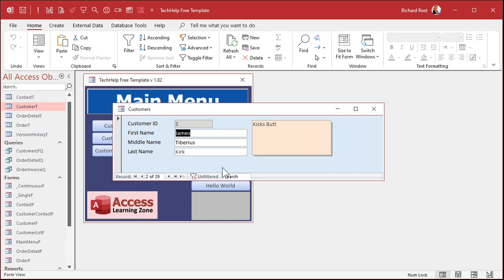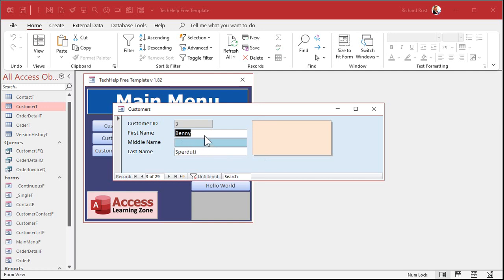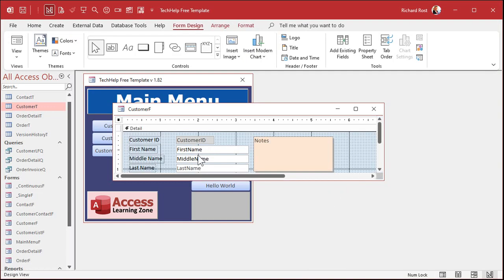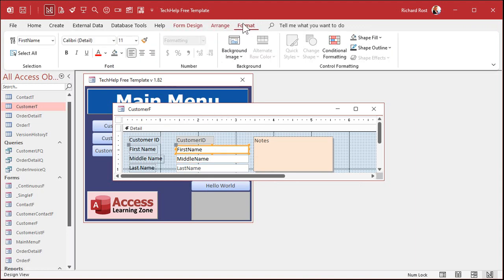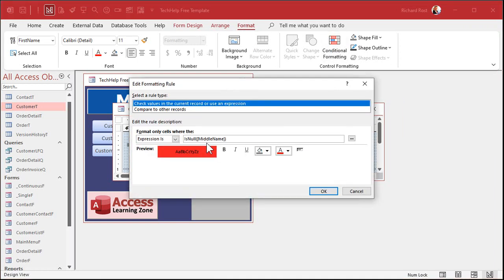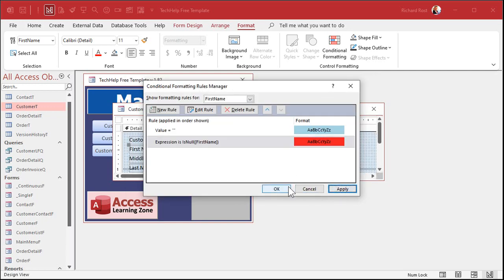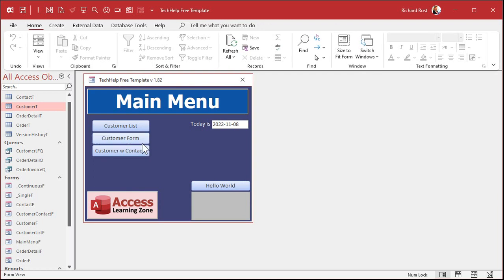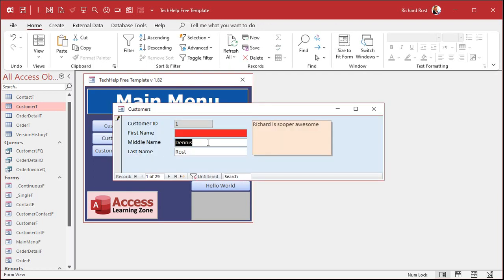Unfortunately, you do have to set that up uniquely for each field you want to show it in. If you copy the format to different fields using the format painter, you still have to go into Format > Conditional Formatting and change the field name in the expression for each one. For example if you want to do first name as well, you'd need to change IsNull([MiddleName]) to IsNull([FirstName]). There's really no way around that.